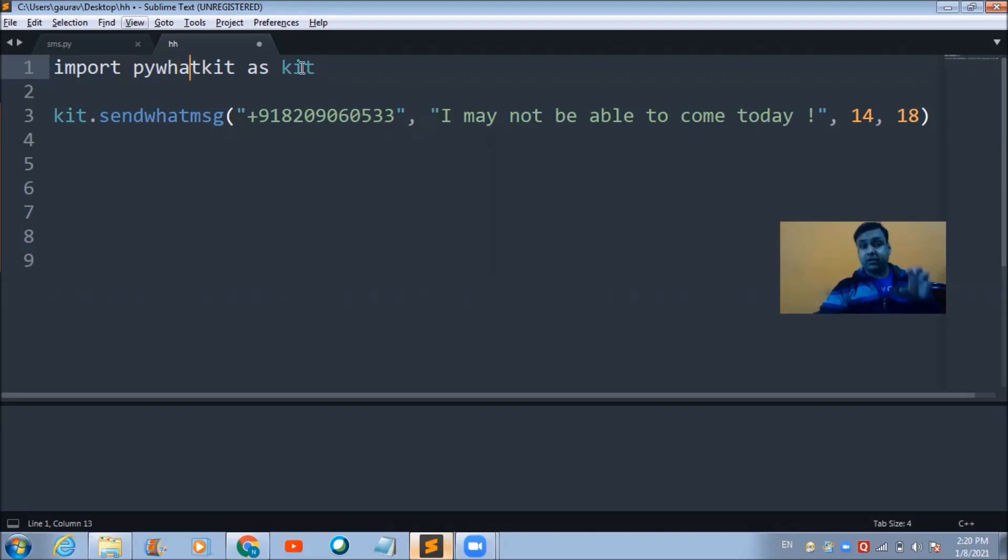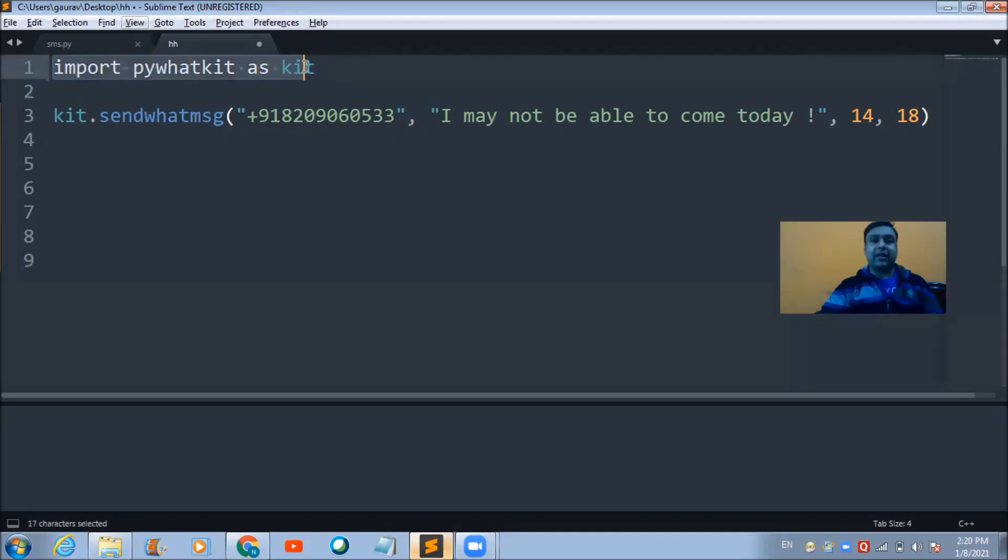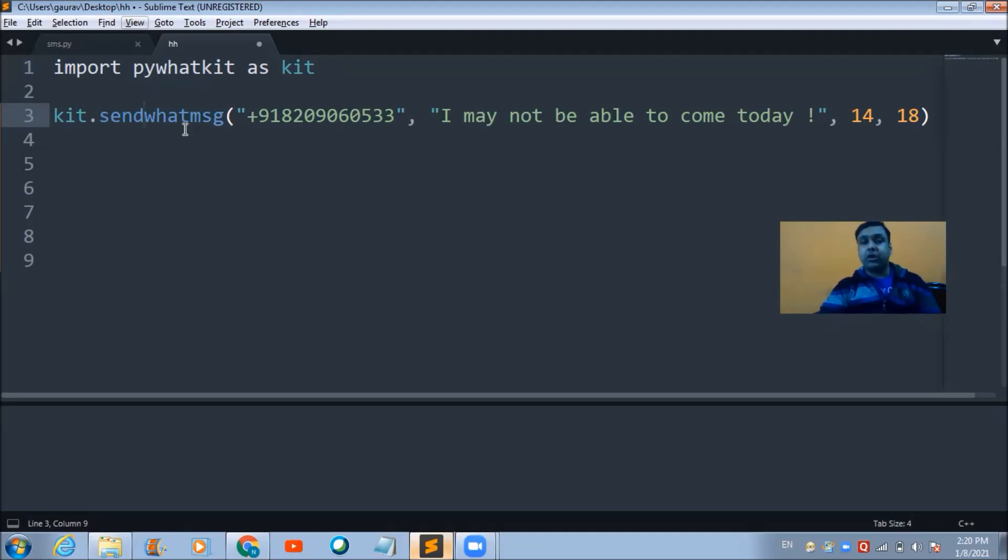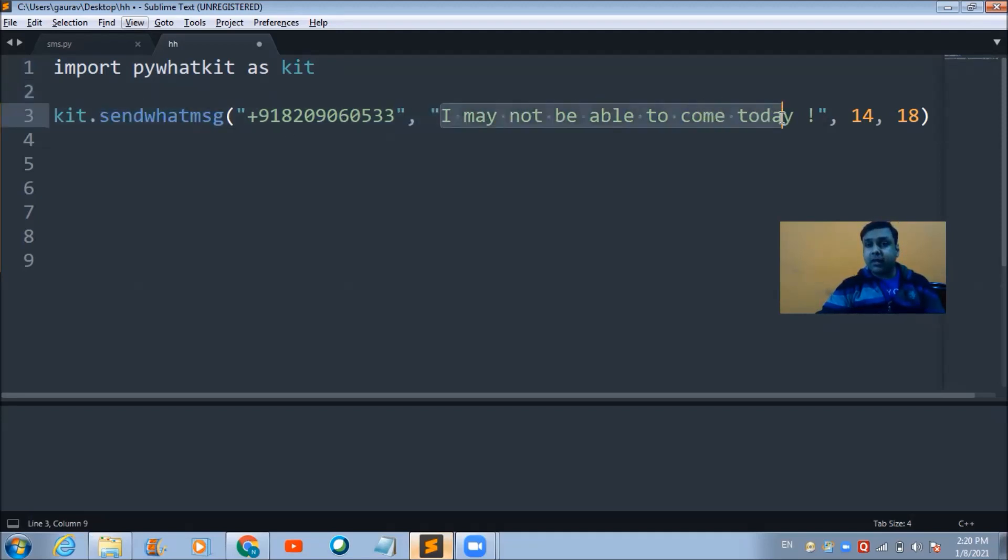Then I have made use of this method - send_whatsapp_message - for sending this message to this phone number.